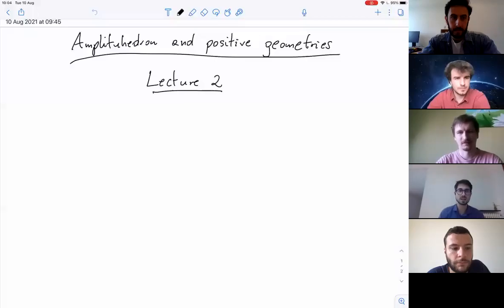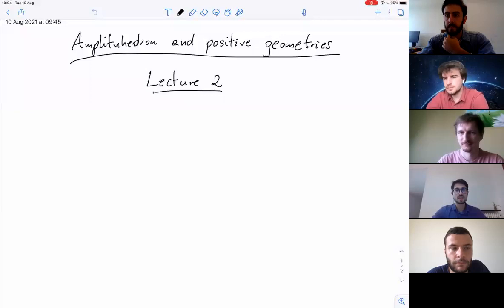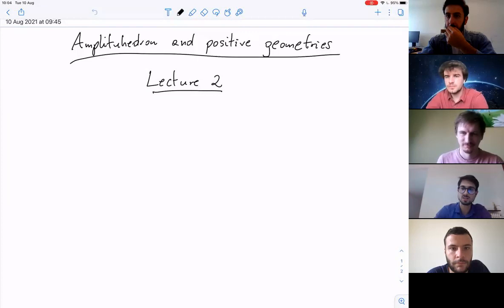Welcome back, everybody. We will continue with the positive geometry lecture series, and we will have the second lecture of Tomek.